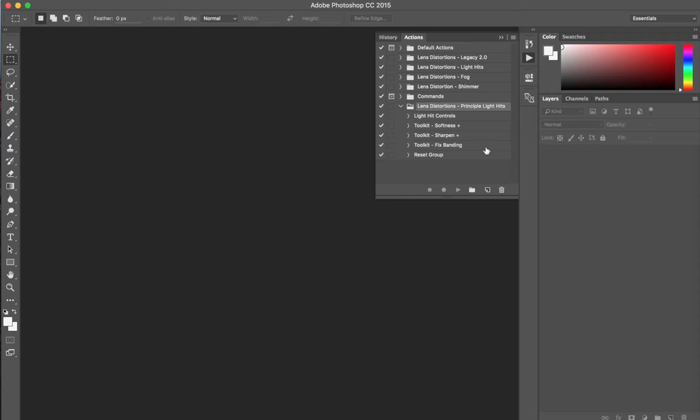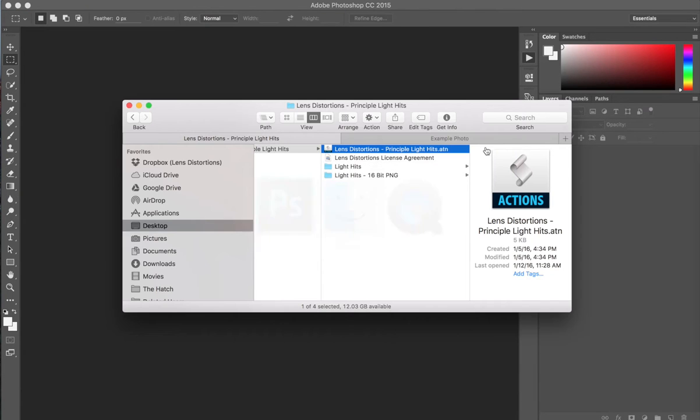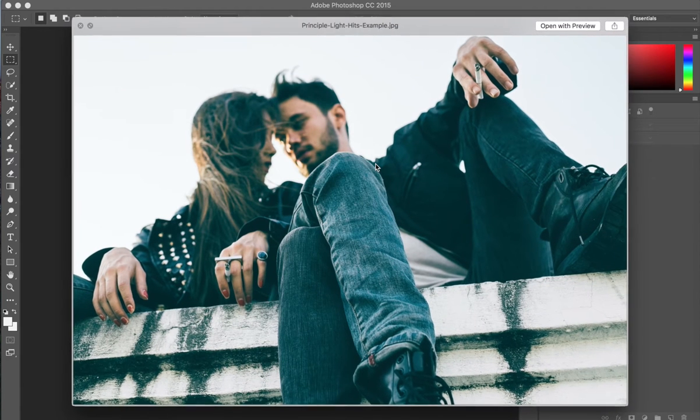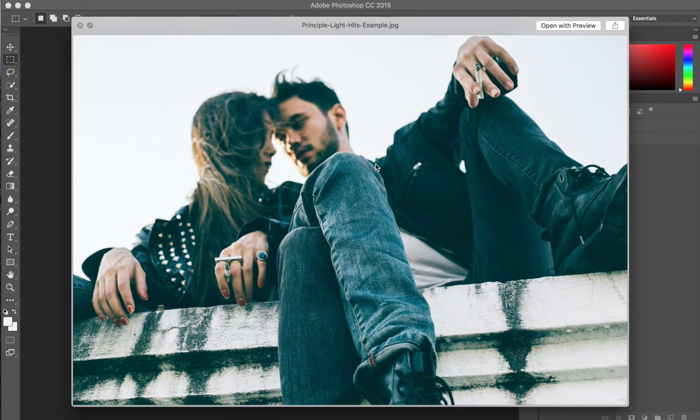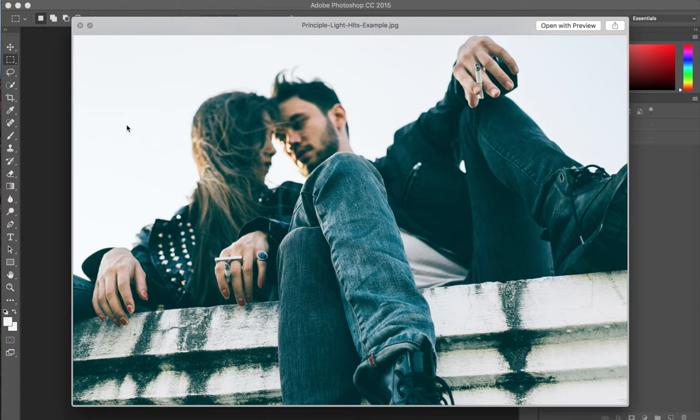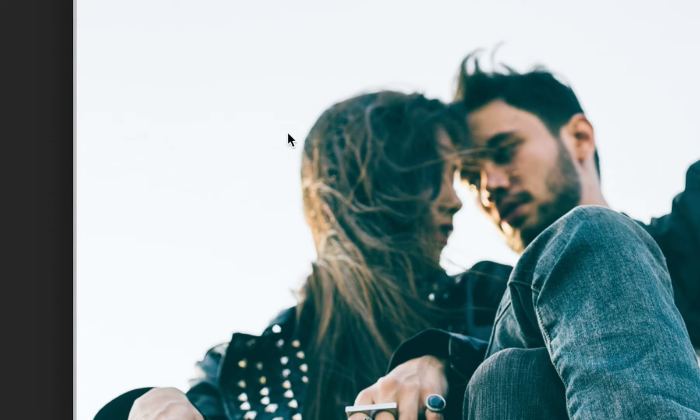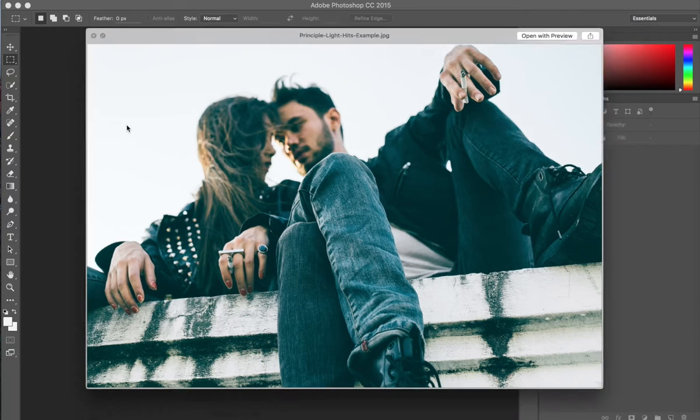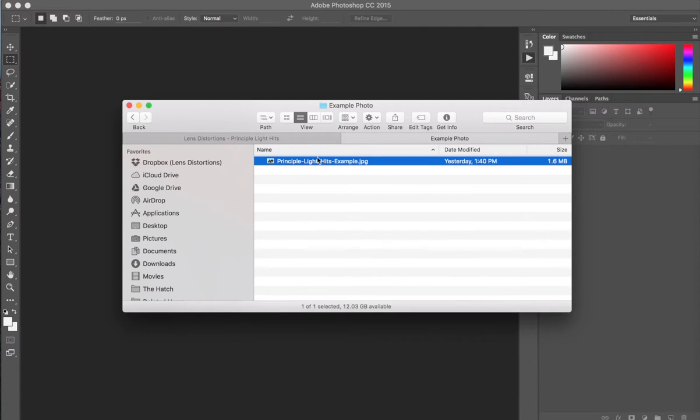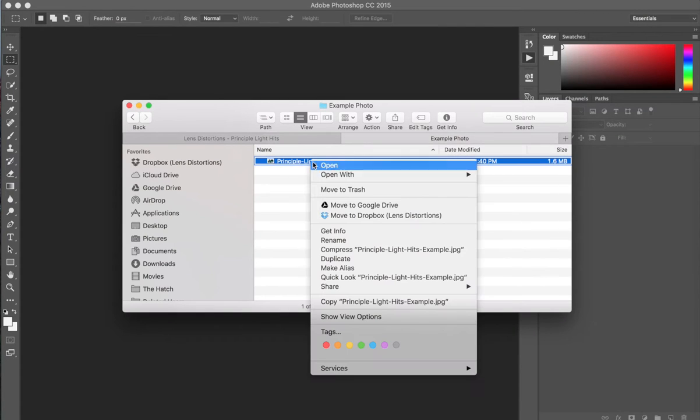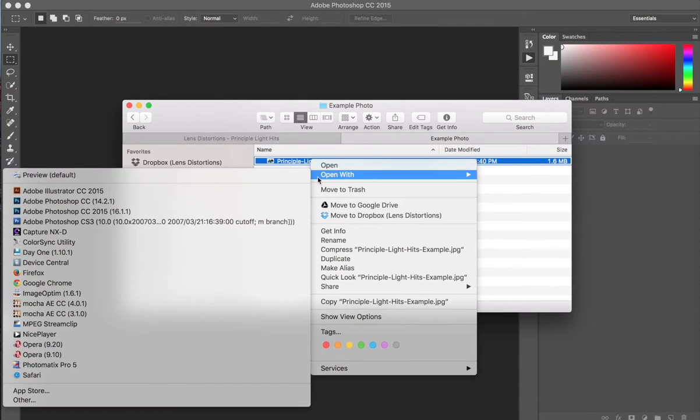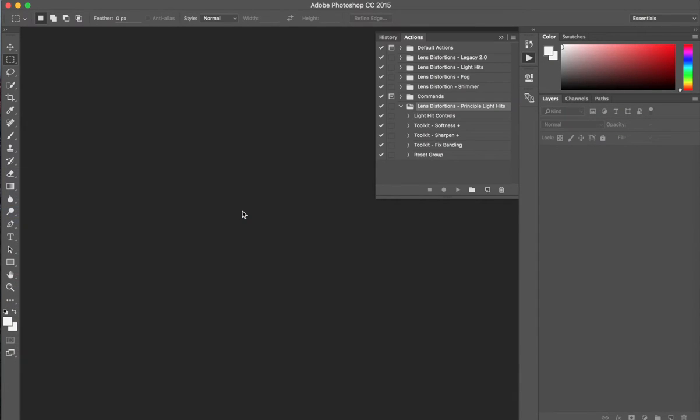Next, let's open up an image that we want to edit. Generally, light hits work best on images that have some backlight, such as this shot. Let's open up this image in Photoshop.